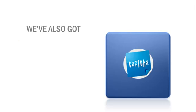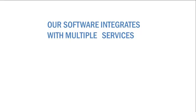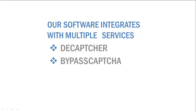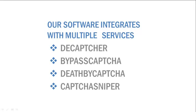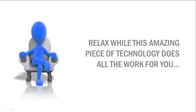We've also got automatic capture solving, and our software integrates with multiple services like Decapture, Bypass Capture, Death by Capture, and Capture Sniper. And all of this is done in the background, and the software won't even show you annoying capture dialogues, so you can relax while this amazing piece of technology does all the work for you.